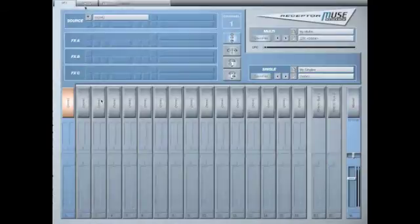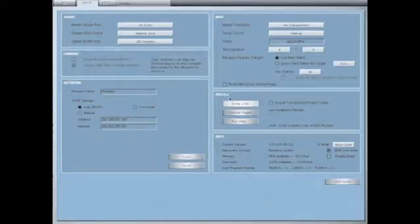For those of you still running the old Mixer Mode, the instructions are a little bit different. Click on the Setup button at the top of the screen and then find the Install One File button midway down on the right-hand side.